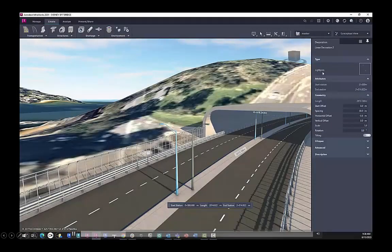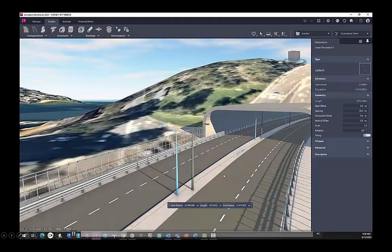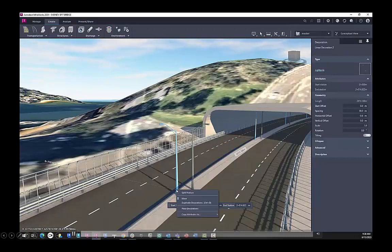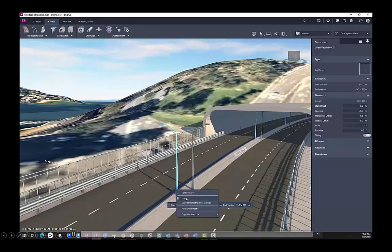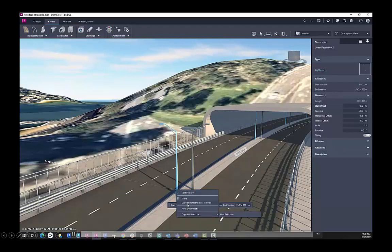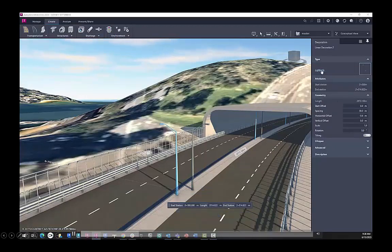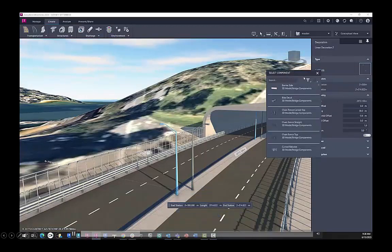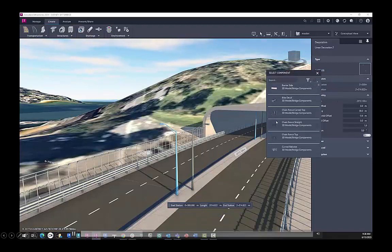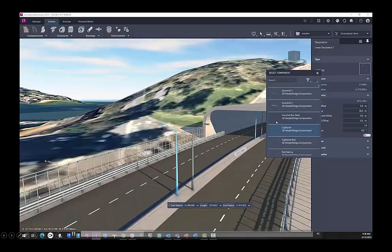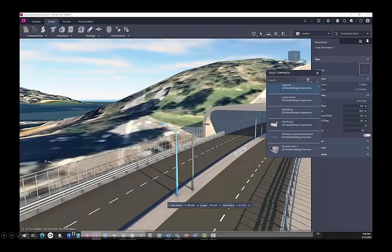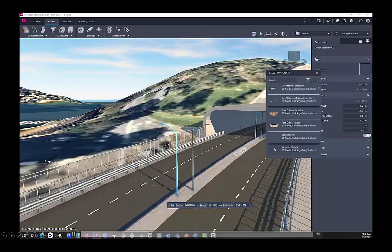I can also adjust the decorations that have been added to this component road. There's a few things we can do here in terms of placing decorations or splitting features, because I want to change the light poles to be a barrier in the center of my bridge design.